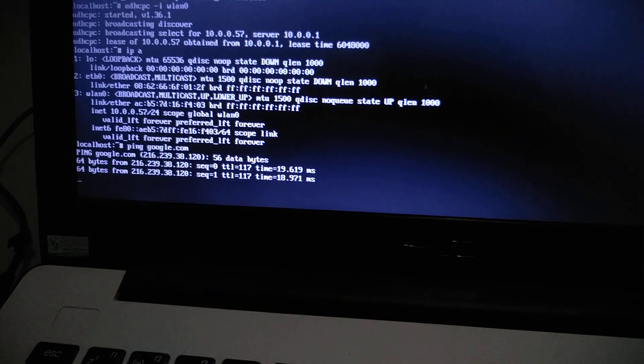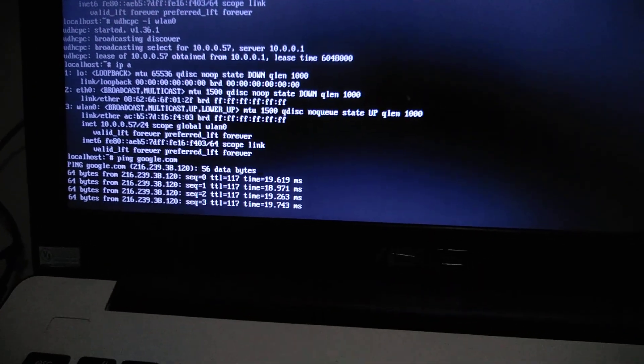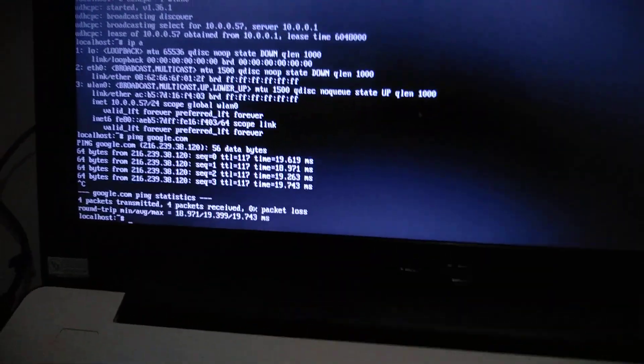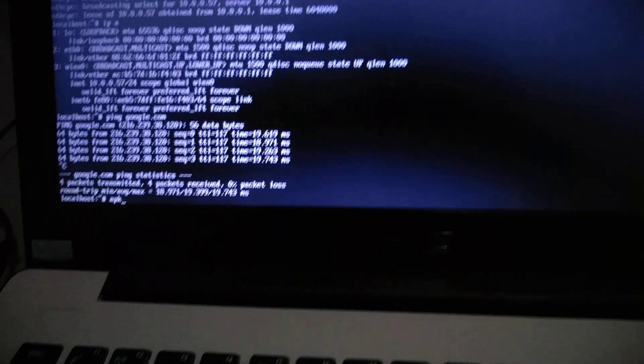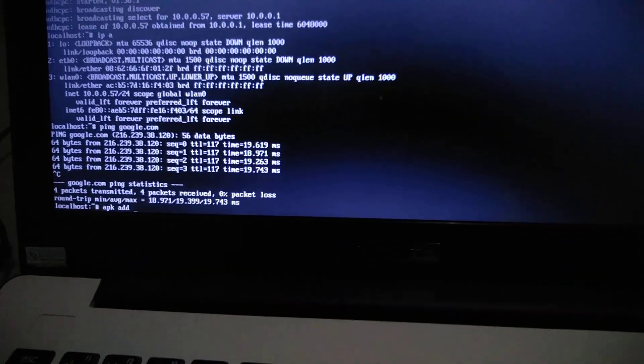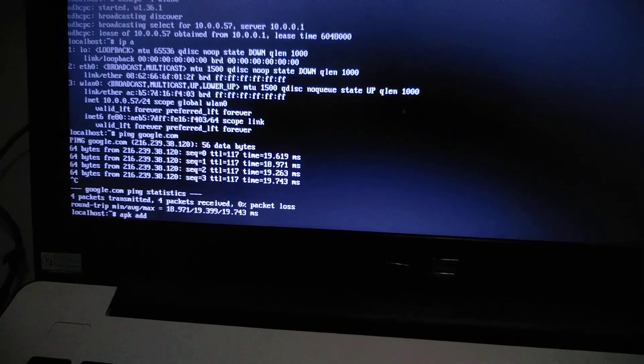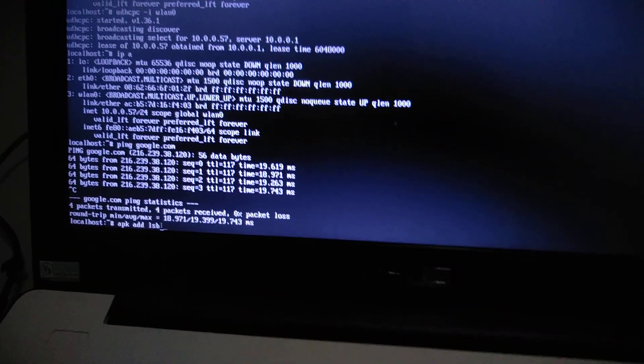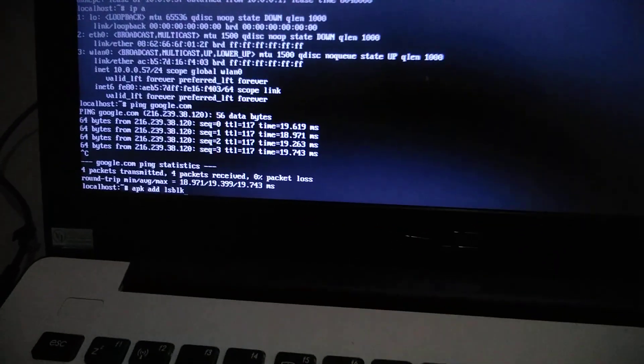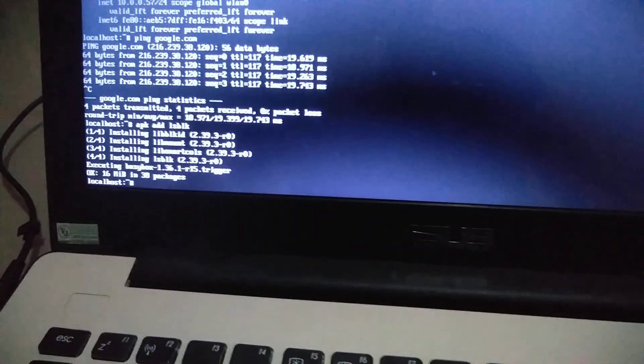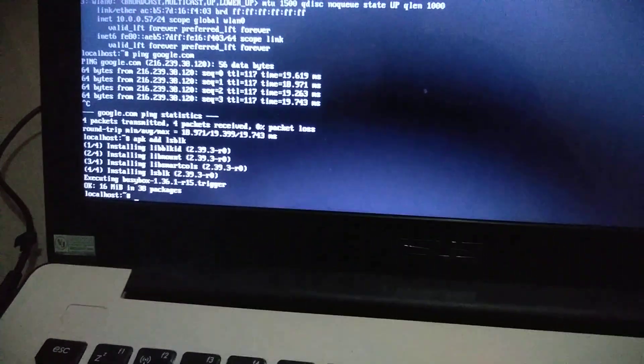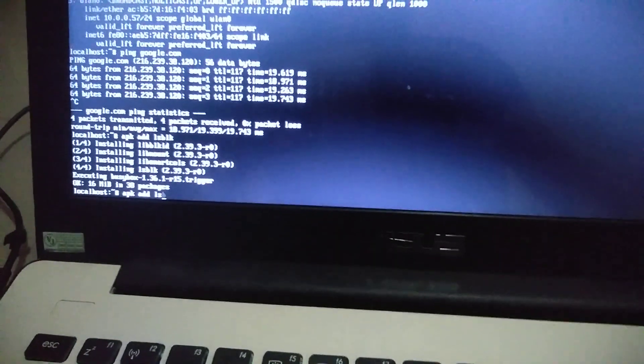You can install applications like for example lsblk. It doesn't exist in the live media, it's not pre-installed. And there you go, it's installed. What else? Nano doesn't exist. That's installed, there you go.